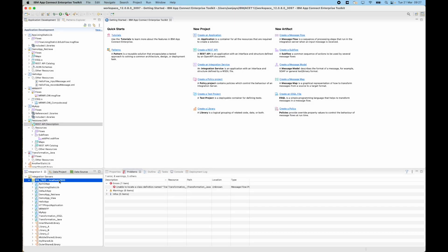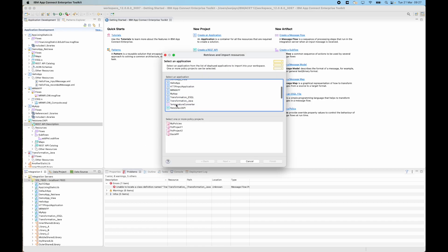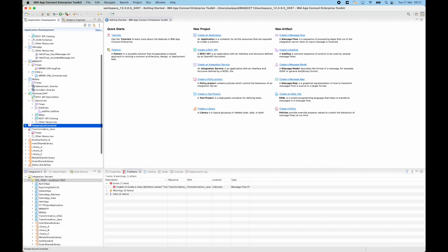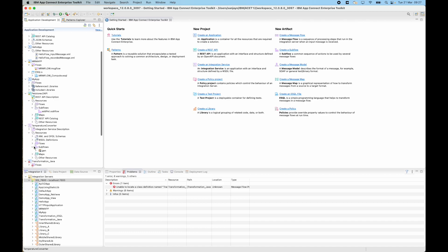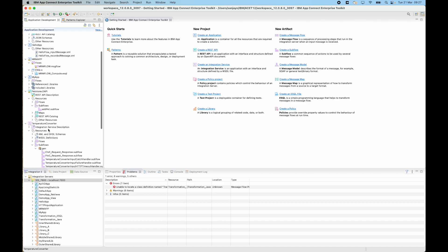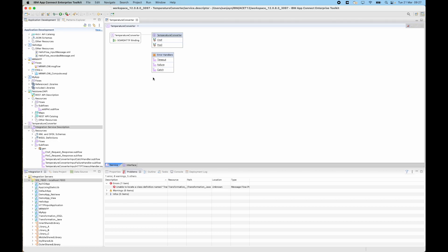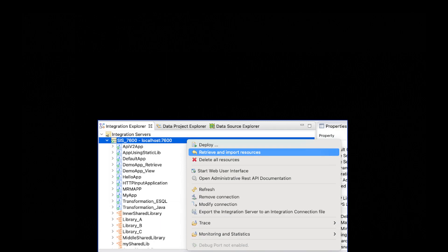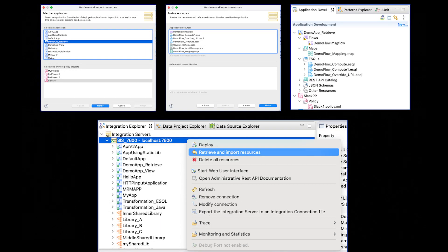Finally, I can select retrieve and import resources and this time I'm going to select an integration service — temperature converter. I click next, I can see the resources that are used by the integration service. I click finish, the integration service is imported into the workspace, and I can see the resources for it, including the subflows which implement the operations. I can double click on the integration service description and see the definition of the integration service. So in this video, I've shown how to use the new capability to retrieve and import resources that are deployed to an integration server. The capability was added in IBM App Connect Enterprise version 12.0.8.